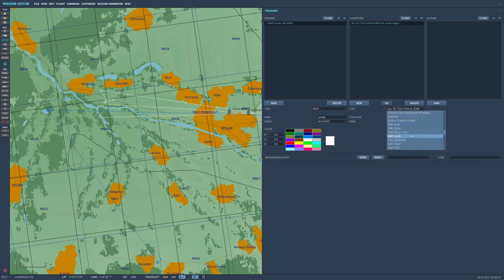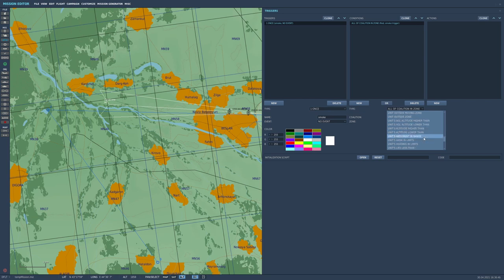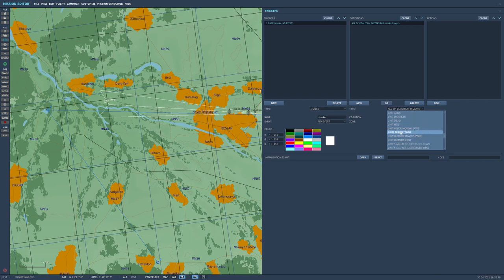You can do unit, coalition, whatever you want. Let's go unit inside zone. The unit is Aerial-1-1, which is our friend in the A-10, and he's inside this smoke trigger. So we want something to happen.